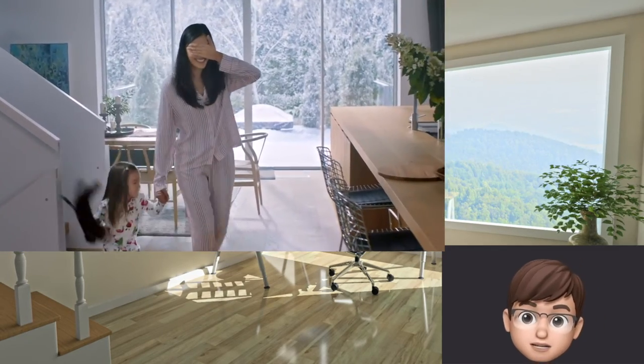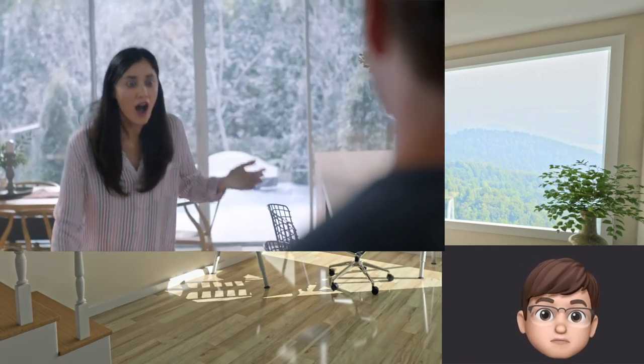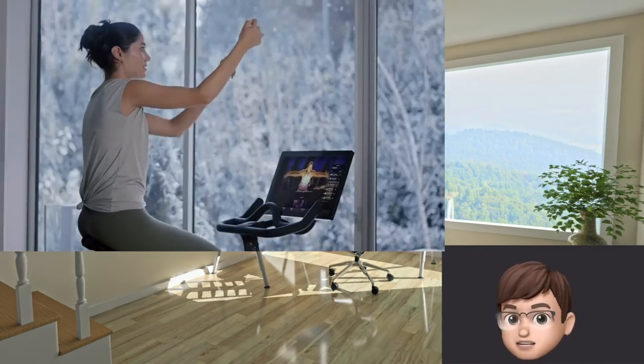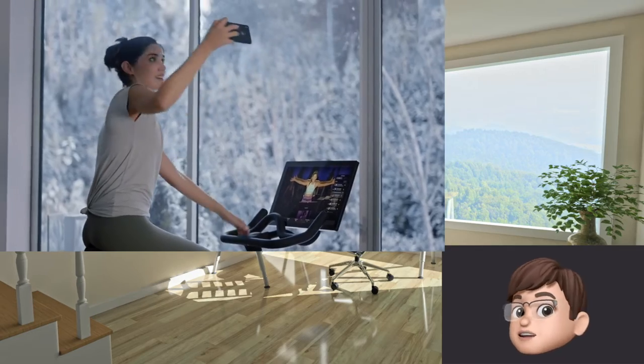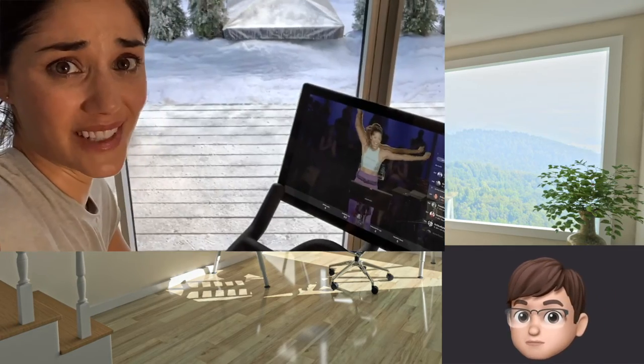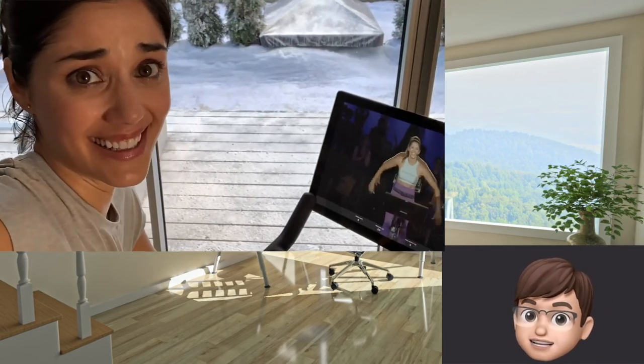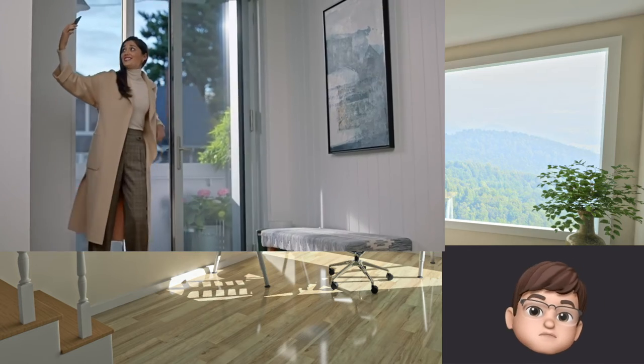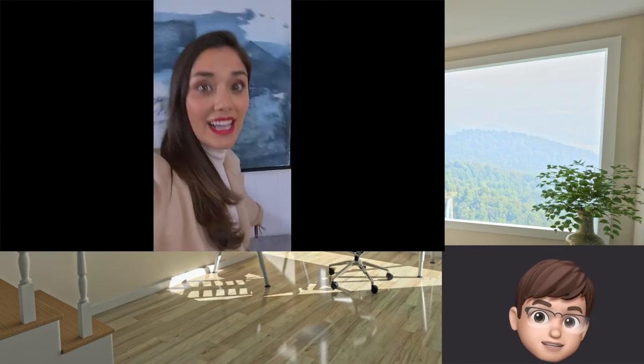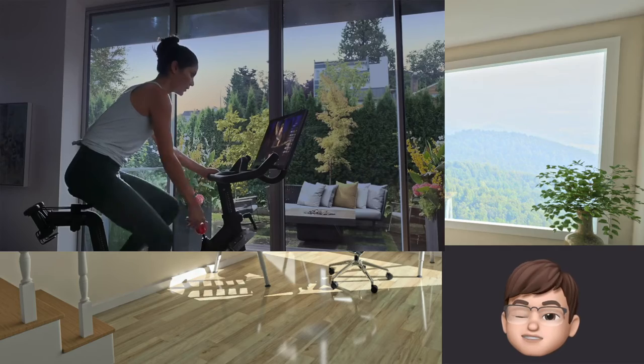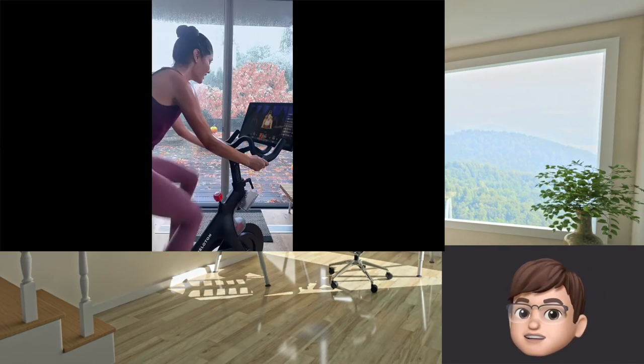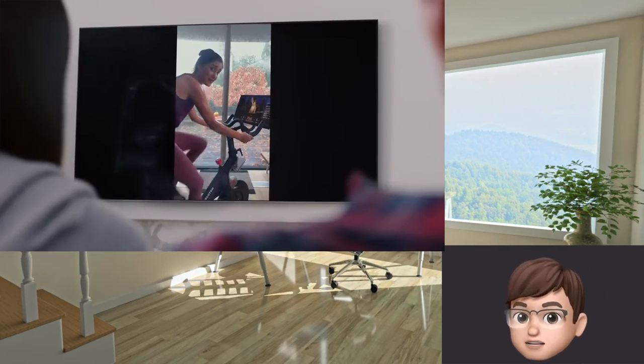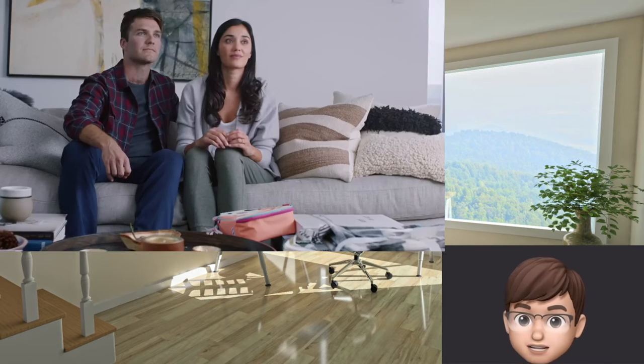Speaking of stupid, one commercial from Peloton got serious backlashes. In the commercial, the husband bought his wife a Peloton bike as a gift. The wife, who seemed very thin and fit, kept a video diary of her workout. I gotta say the video diary part was very cringeworthy. As a result, the company stock fell and lost millions of dollars.